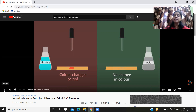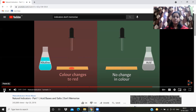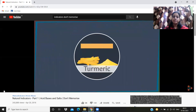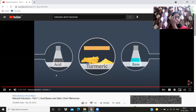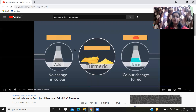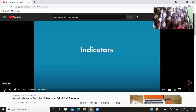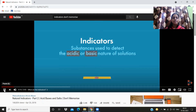Some indicators show color changes only with acids, or only with bases, or some solutions may remain unaffected. That is how turmeric helps differentiate between acids and bases: acids remain unaffected while basic solutions turn turmeric red. There are more natural substances that can be used as indicators. Indicators are substances used to detect the acidic or basic nature of solutions.